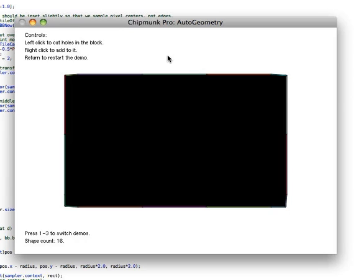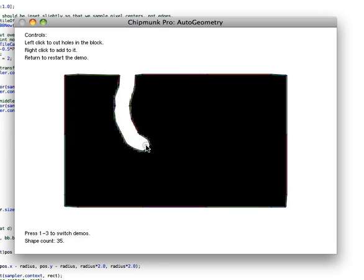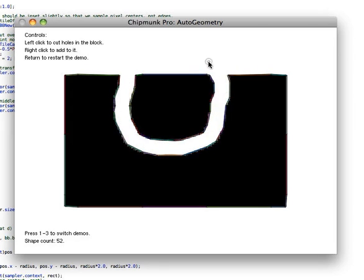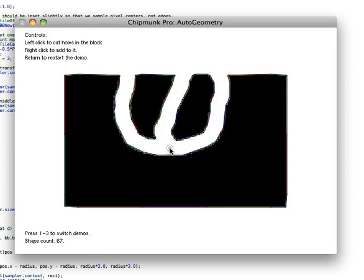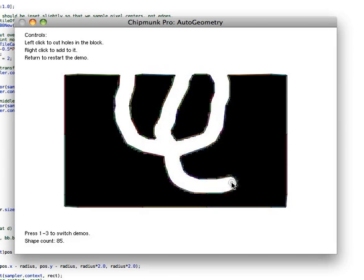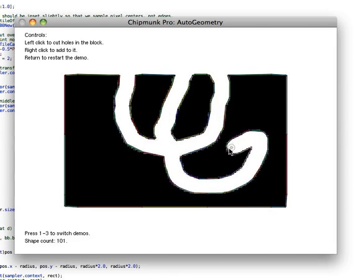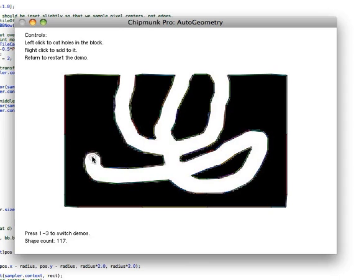So this demo is actually, you can kind of see the outline shapes around it. This one's actually based on CG context. So using like quartz stuff to draw. So you can see it responds really smoothly as I'm drawing through the terrain here.